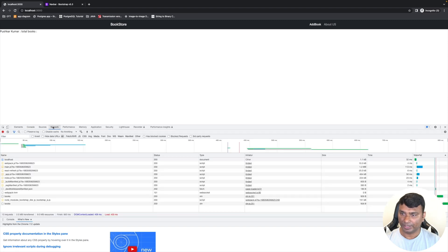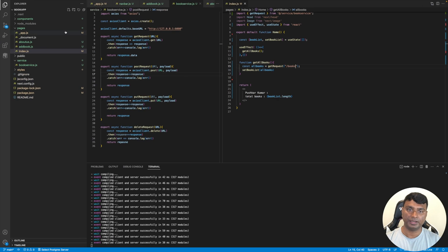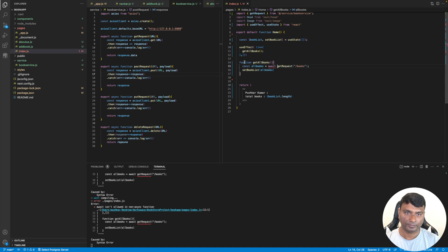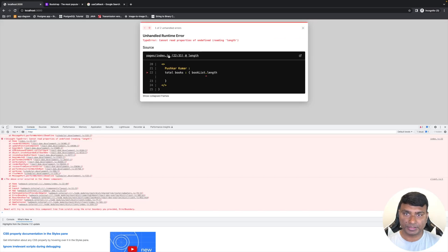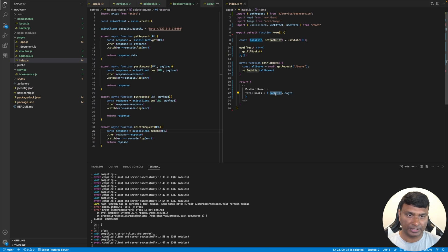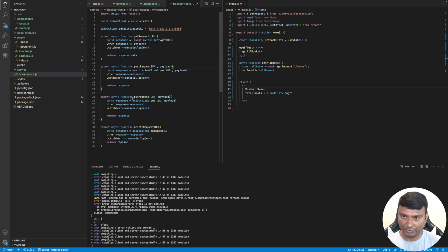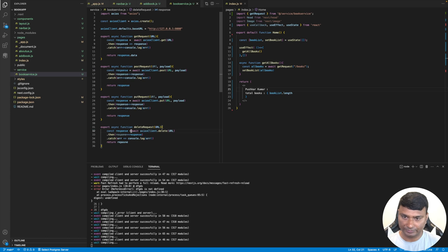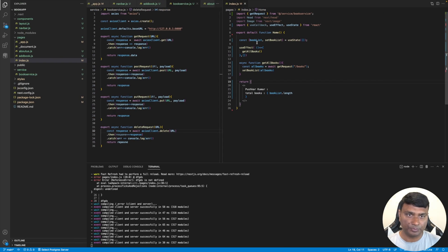In the network tab we can see the books are there and also the response, but why is it not showing? We need to add await here and make it async. It's still throwing an exception — can't read properties of undefined reading length — so the book list is undefined. We need to add await in the axios client. Now the state setBookList has all the books.